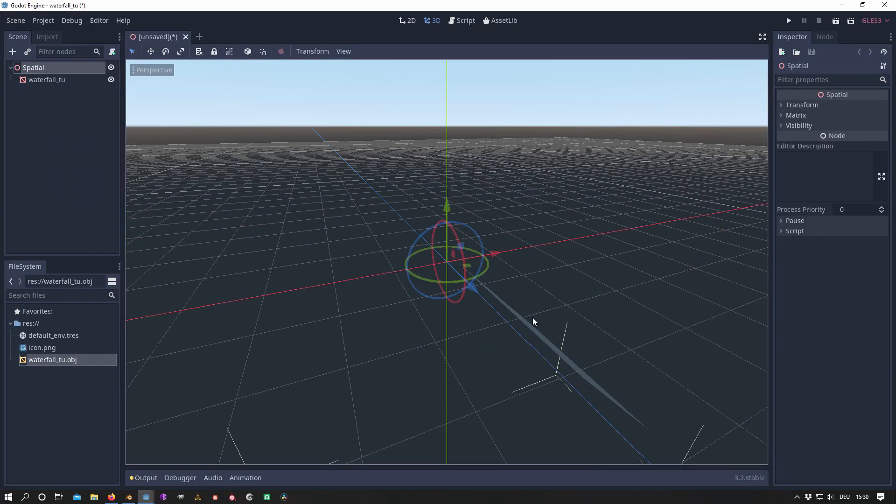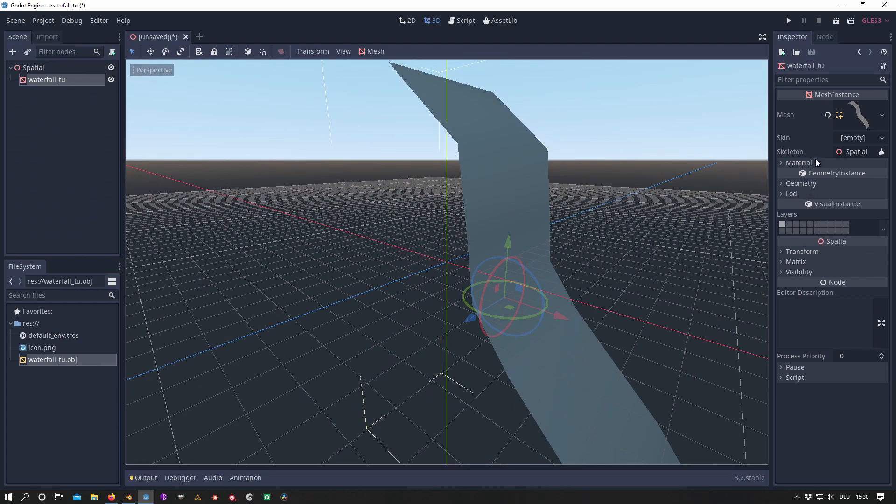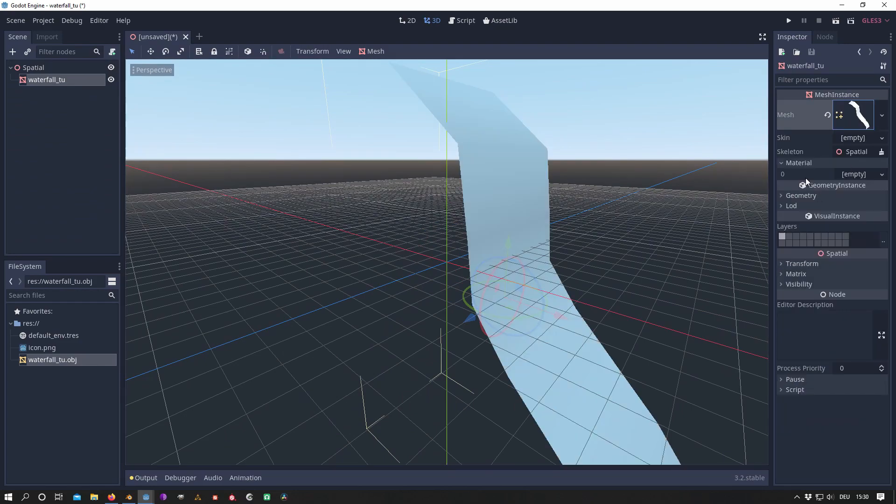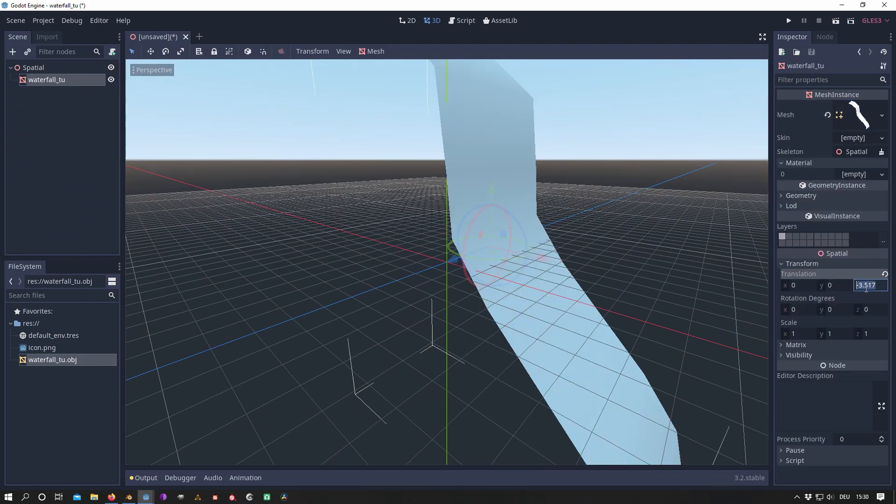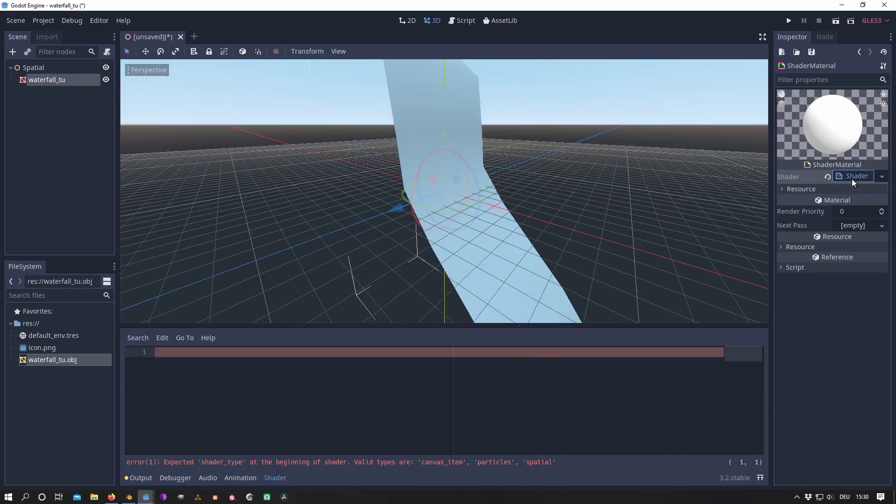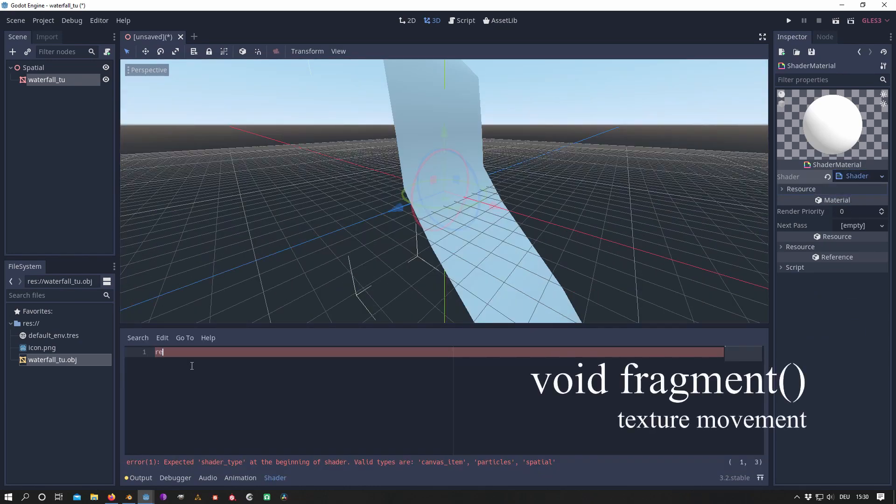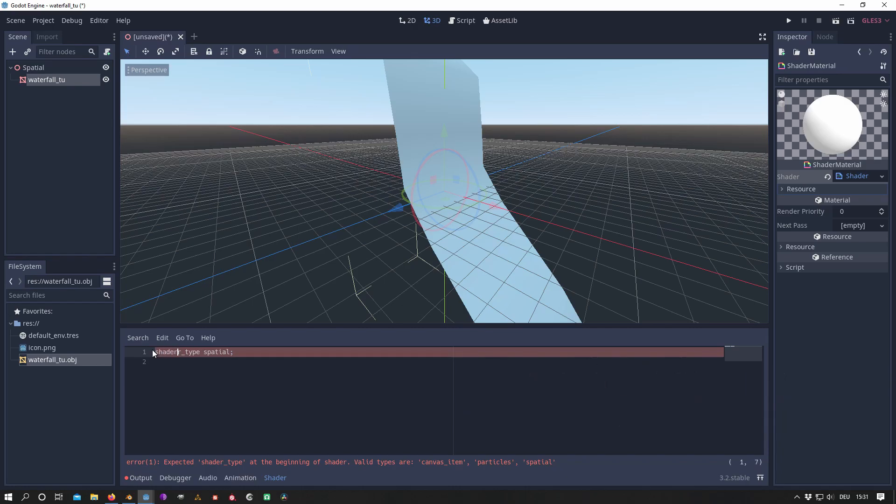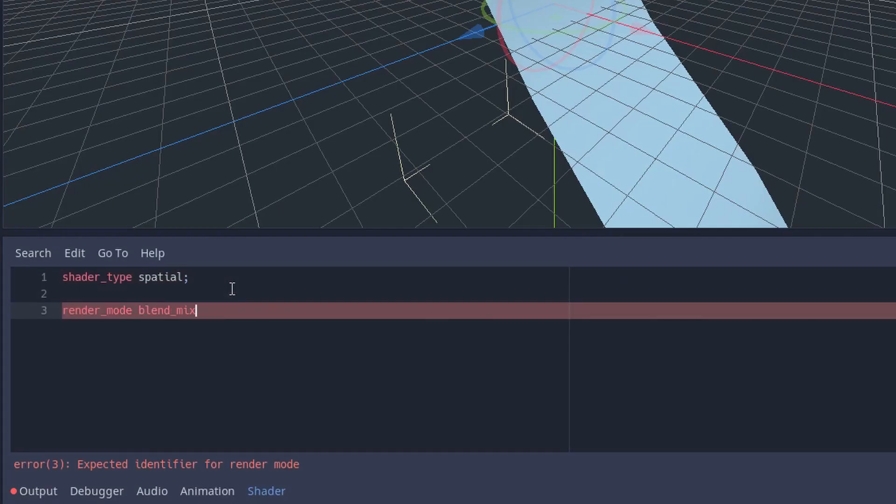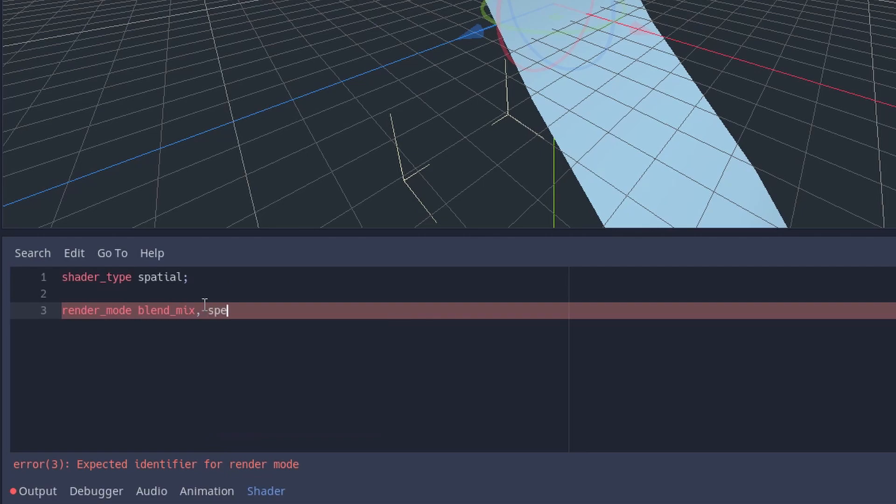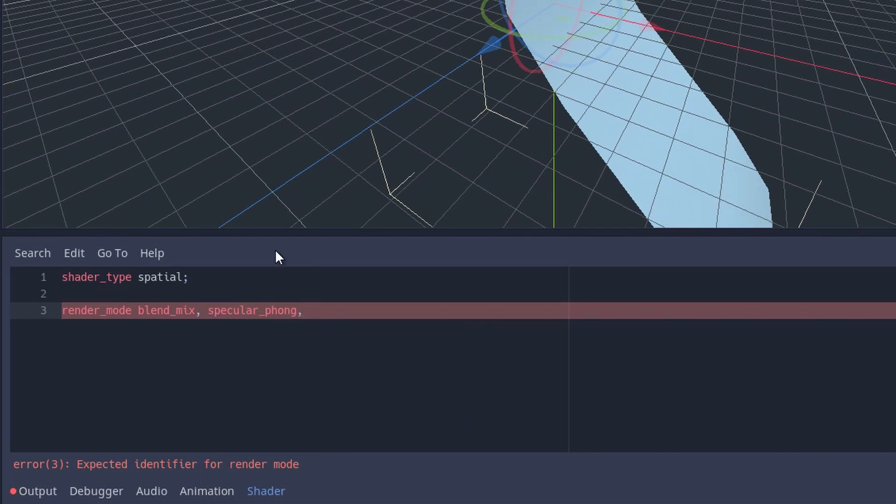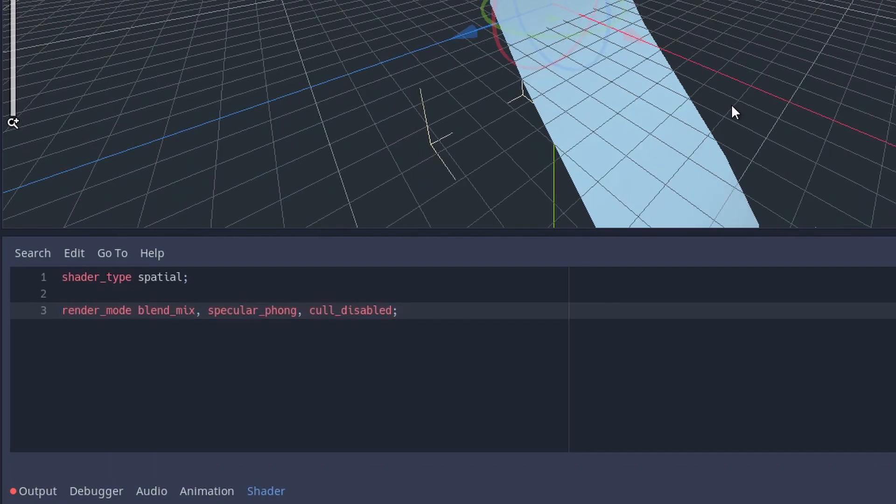In Godot we open our mesh and create a new shader material. Because the material is used for 3D, we define the shader type as spatial. To get a nice specular later I like to use Phong, and to be able to see the mesh from the back side as well, we disable culling.